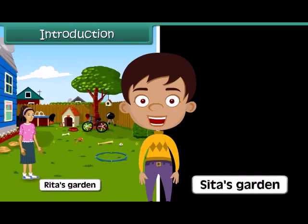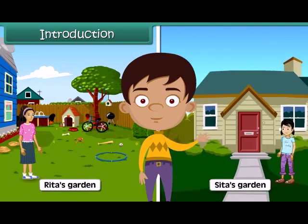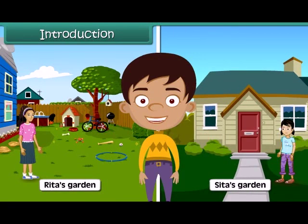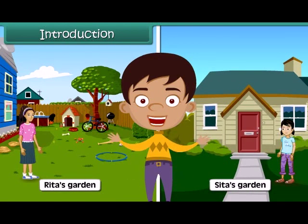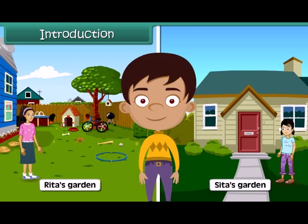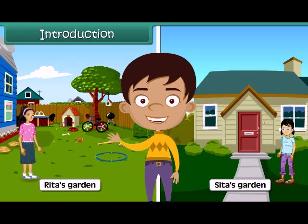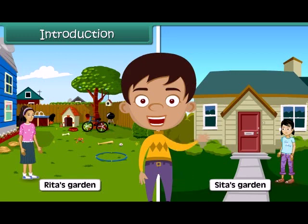Rita's garden is bigger than Sita's garden. Have you ever wondered what the basis of this comparison? The comparison is based on the area of a garden, that is, the amount of space of the garden. In this lesson, we will learn about area in detail.